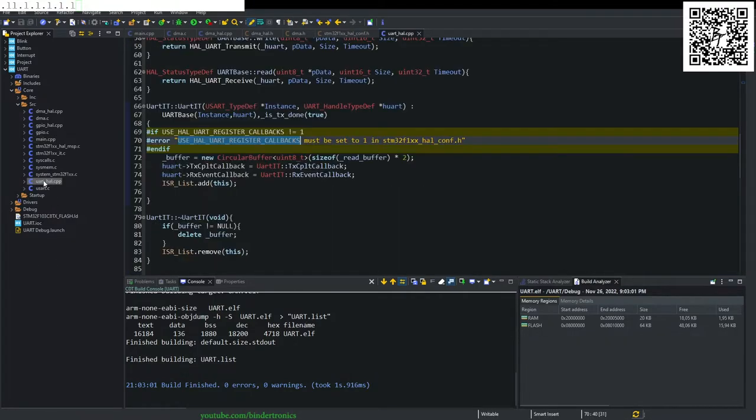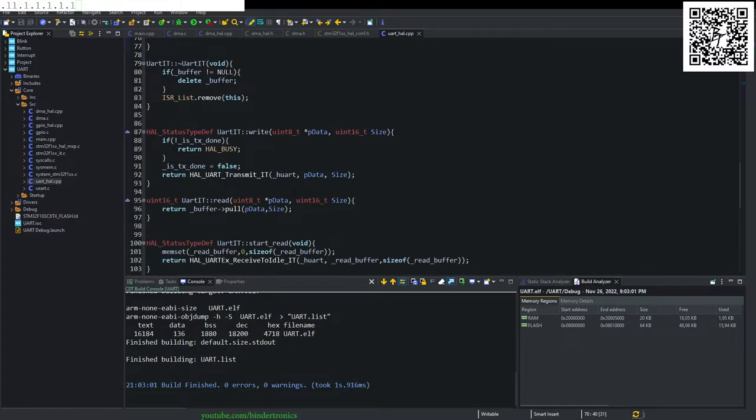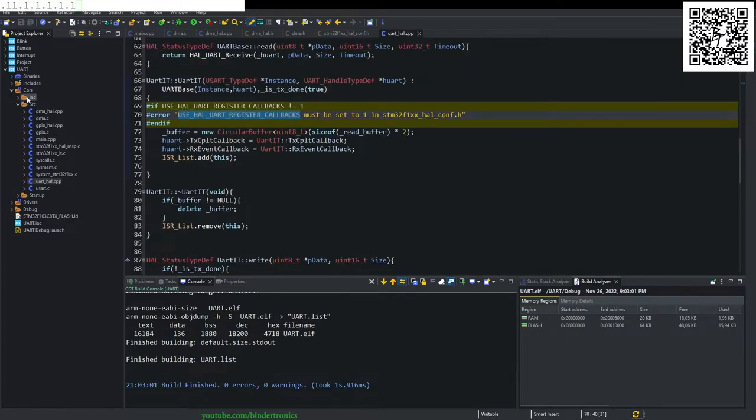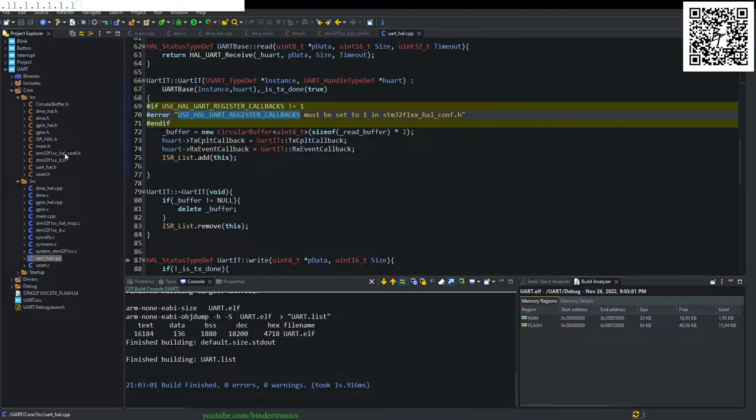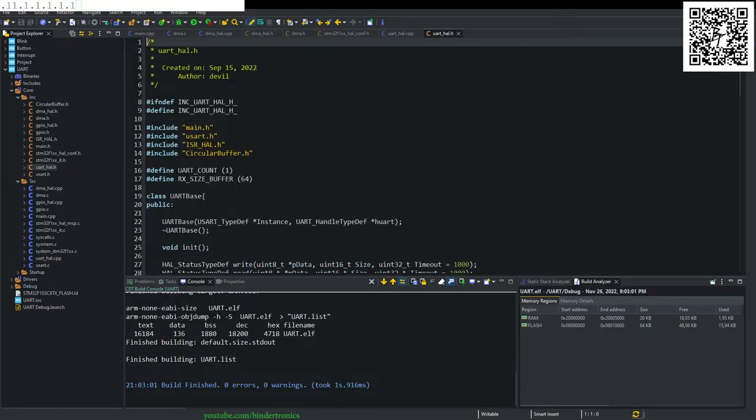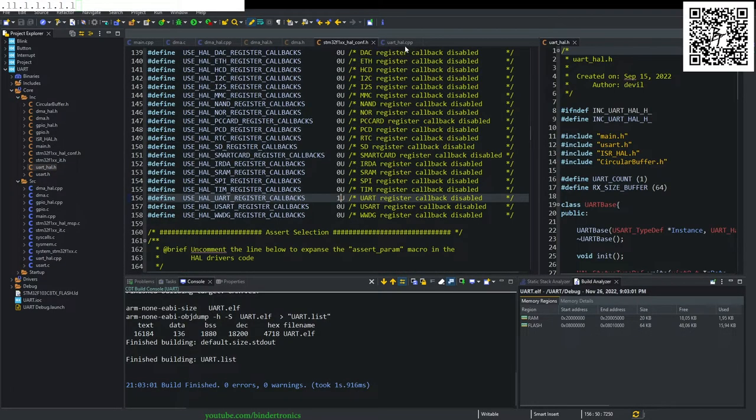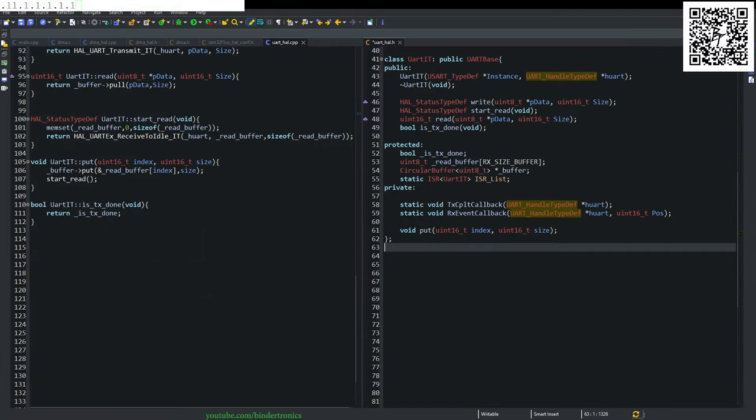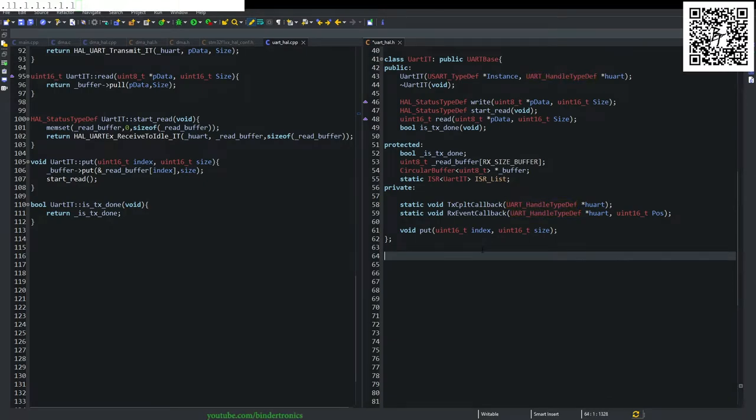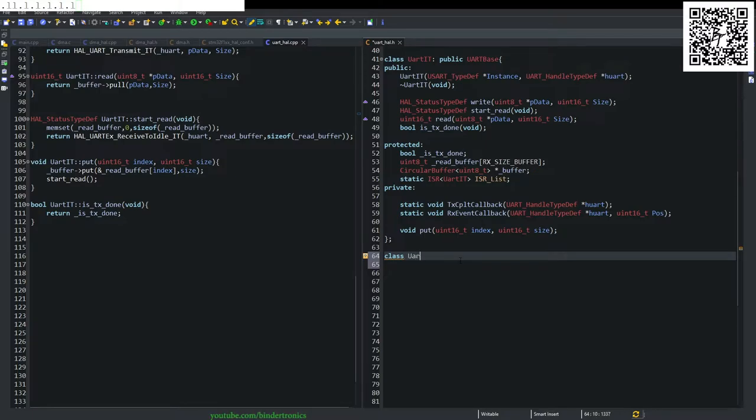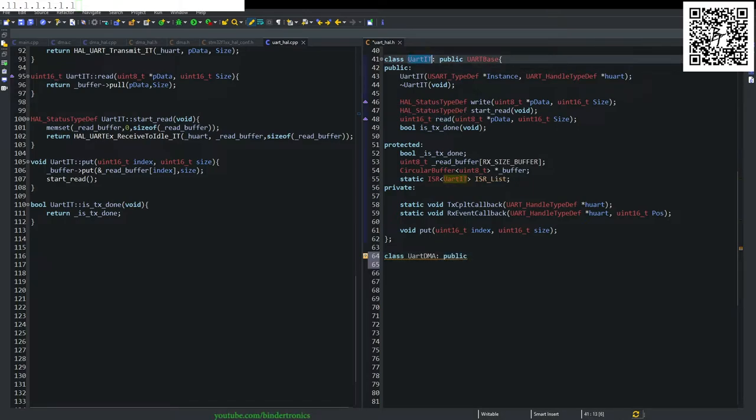Then we go to our URthole.cpp that we created in the previous tutorial. After we opened our UART serial, we're going to create a new class. And this is going to be URTDMA and it's publicly going to inherit the URth interrupt.